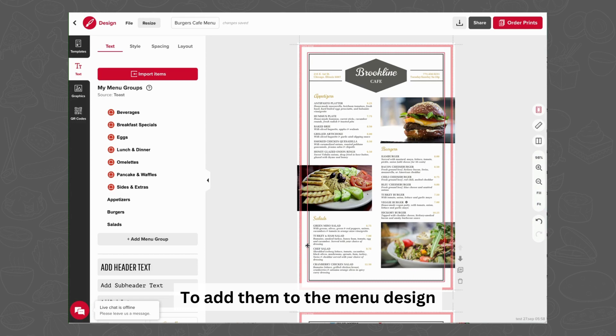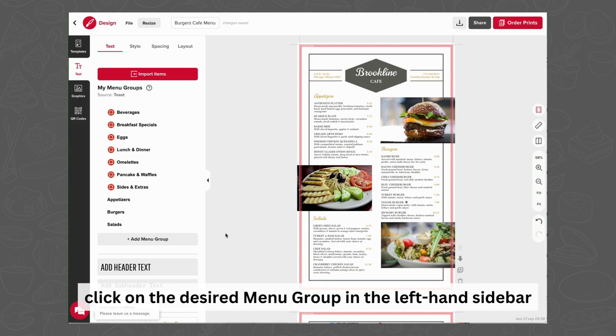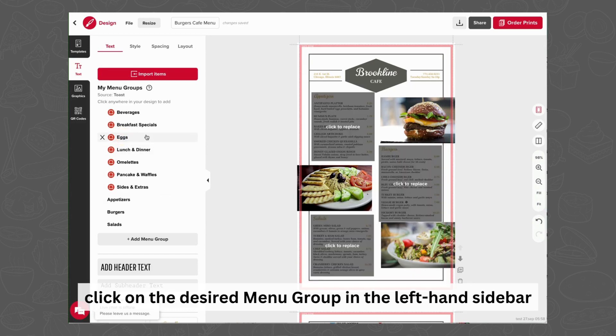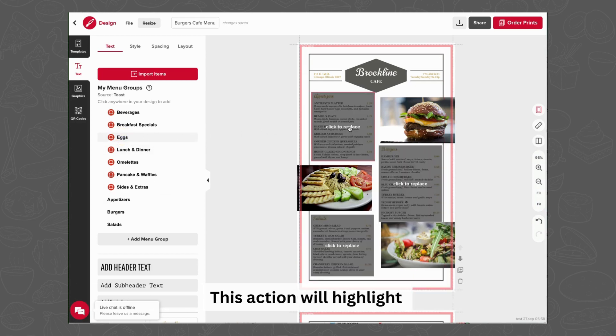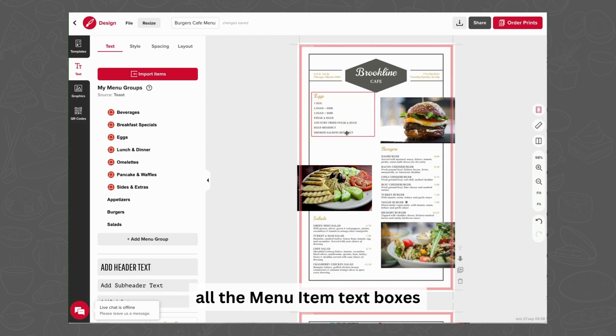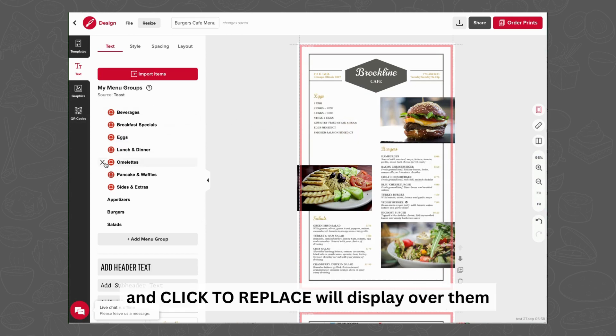To add them to the menu design, click on the desired menu group in the left-hand sidebar. This action will highlight all the menu item text boxes, and Click to Replace will display over them.